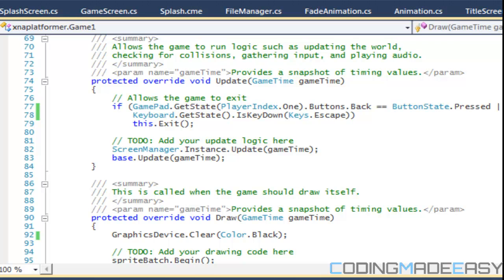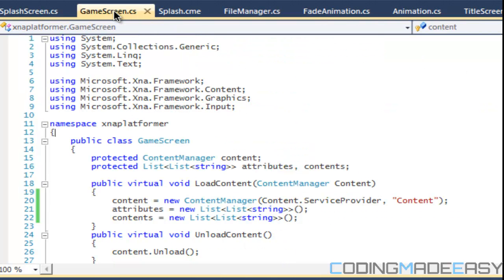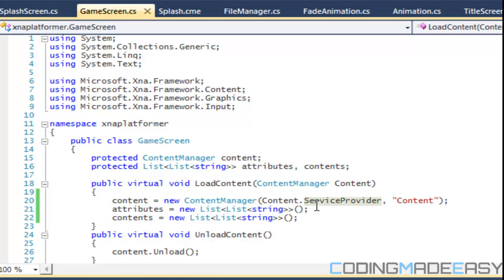Hello everybody and welcome to your 13th C-Sharp XNA Platformer tutorial. In this tutorial we're going to be learning about the Input Manager class. So let's get started.